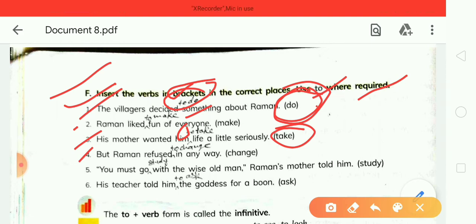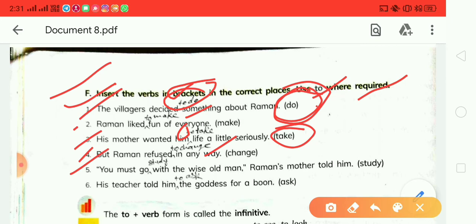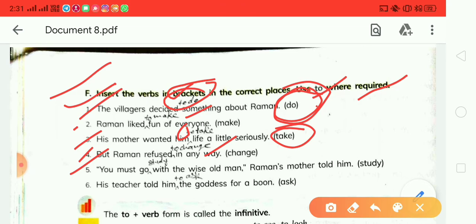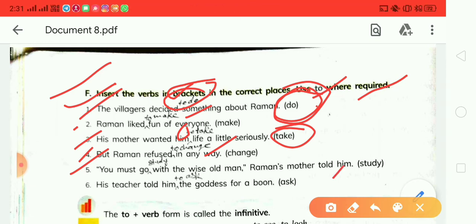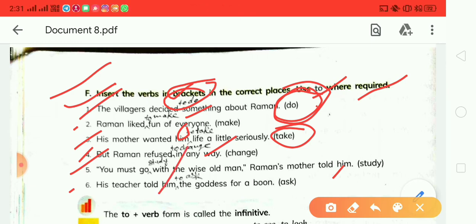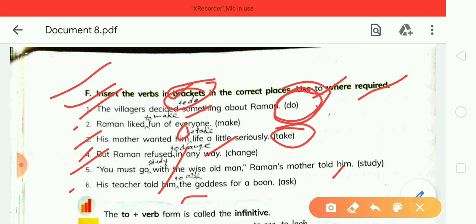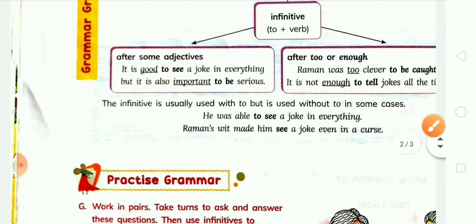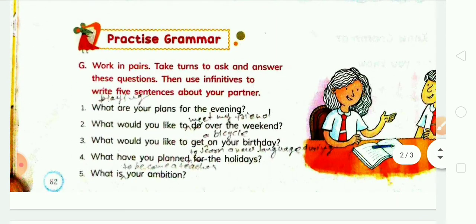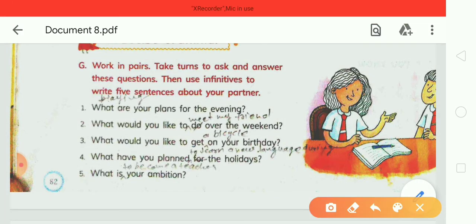Fourth: 'But Raman refused to change in any way.' Fifth: 'You must go to study with the wise old man' — Raman's mother told him. Sixth, extra option: 'His teacher told him to ask the goddess for a boon.' This completes the exercise.